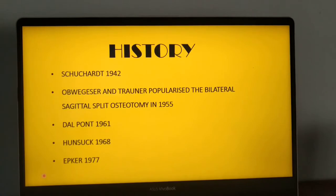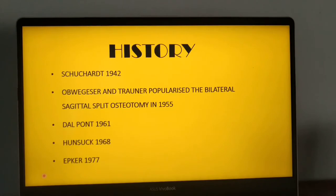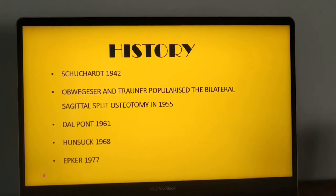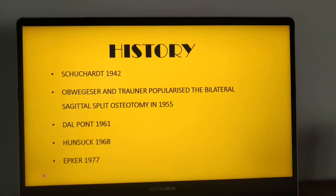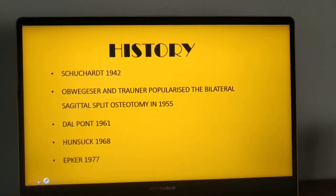The technique was first described by Shushart in 1942, and popularized by Obvigisar in 1955. Dalpon gave a major modification by extending the oblique cut to the second molar region. Hansak modified the medial cut by extending it just behind the mandibular foramen. Epker later extended the vertical cut up to the inferior border of the mandible. This is how the technique of sagittal split has evolved over time.